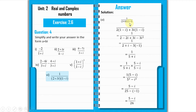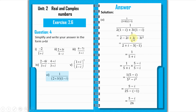Part 6 is: 1 over [(2 plus 3i)(1 minus i)]. First we expand the denominator by multiplying: 2×(1 minus i) gives 2 minus 2i; 3i×(1 minus i) gives 3i minus 3i squared. Since i squared = minus 1, so minus 3i squared = plus 3. Imaginary parts: minus 2i plus 3i = plus i. So denominator = 2 plus 3 = 5 plus i.